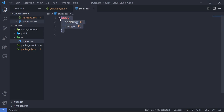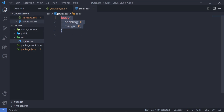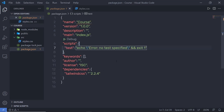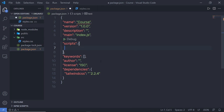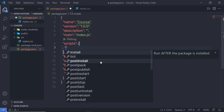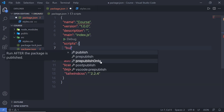Inside this file, we have simple CSS code. But in future lectures, I'm going to write Tailwind syntax inside this stylesheet. So we need to first compile this file into standard CSS. To do that, I'm going to go back to the package.json file. Here you can notice we have the test command. Let me get rid of it because we are not using it. I'm going to create a new command here called build.